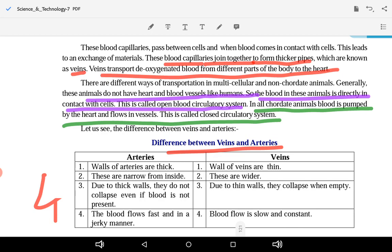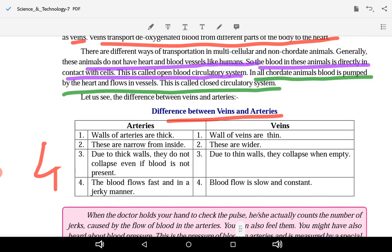Now let us understand the difference between veins and arteries. Veins carry deoxygenated blood and arteries carry oxygenated blood from the heart to different organs of the body. The walls of arteries are thick, while the walls of veins are thin — because blood capillaries, which are as thin as a hair, join together to form a vein.